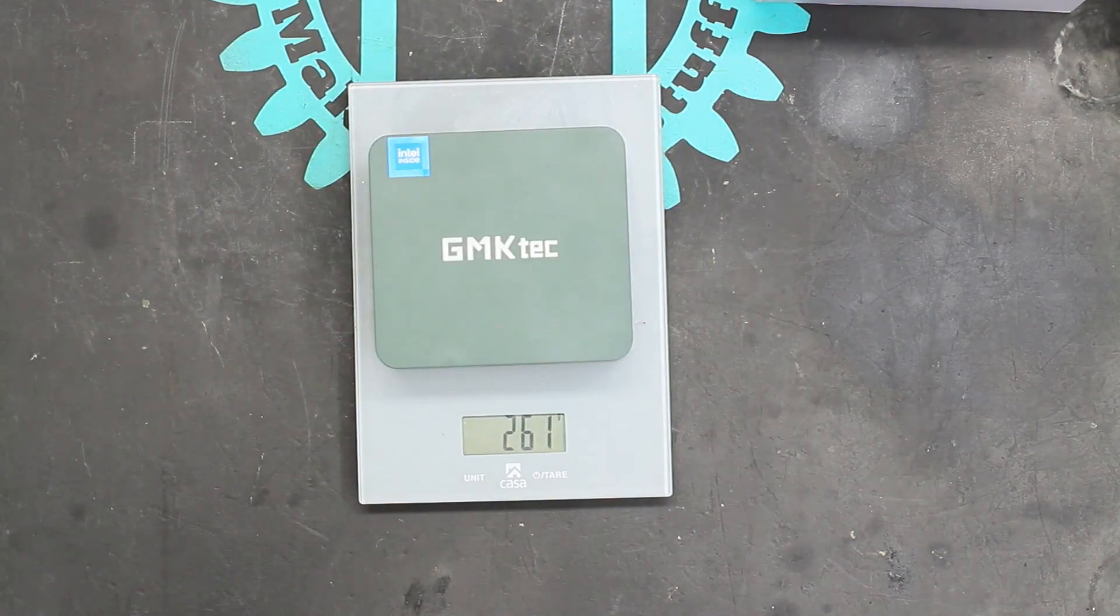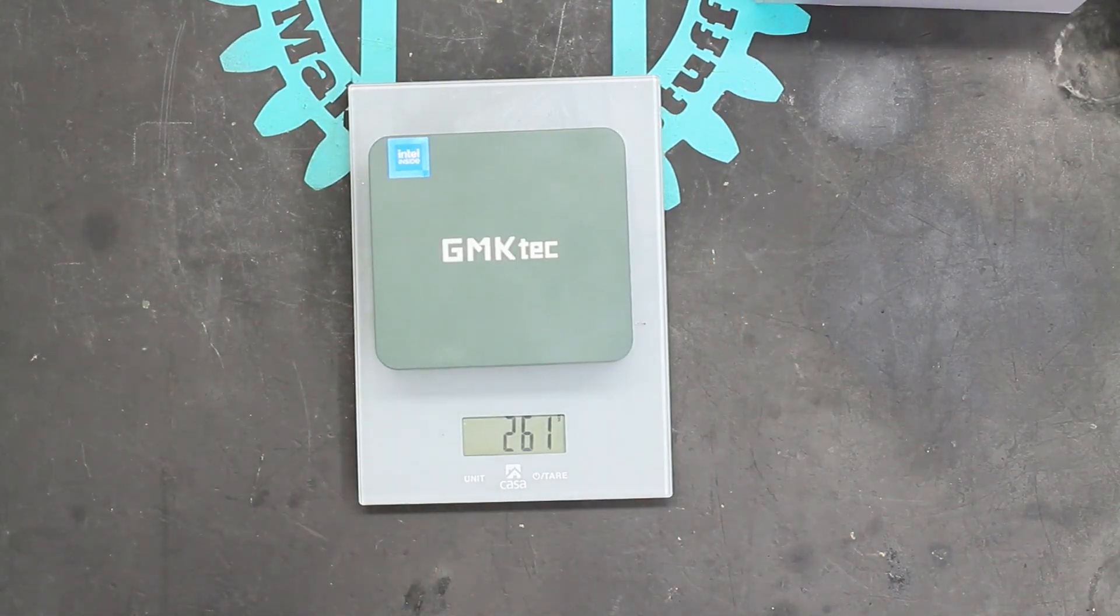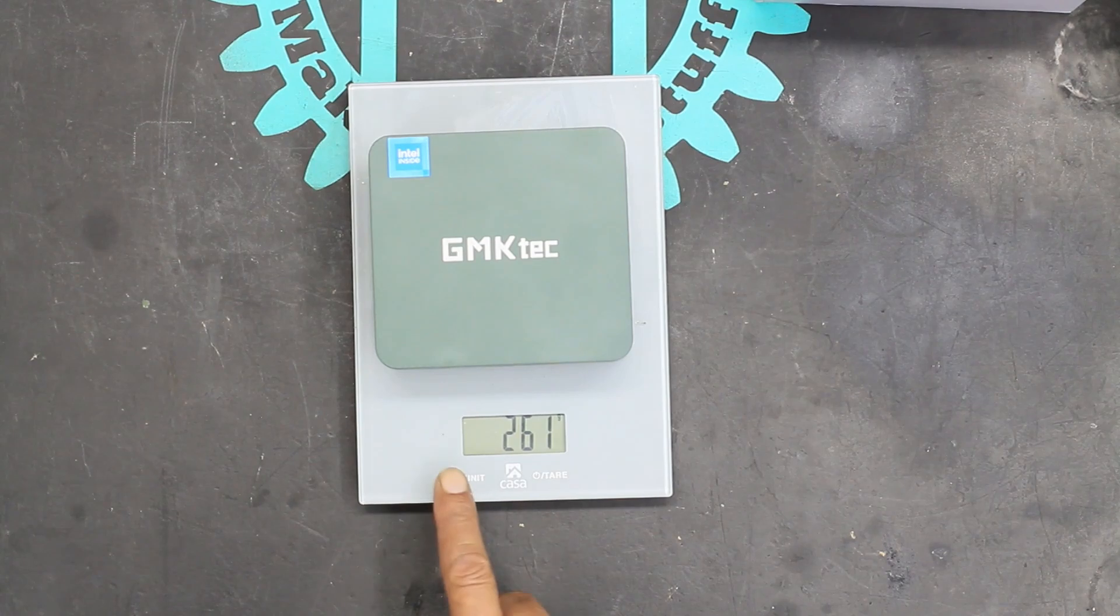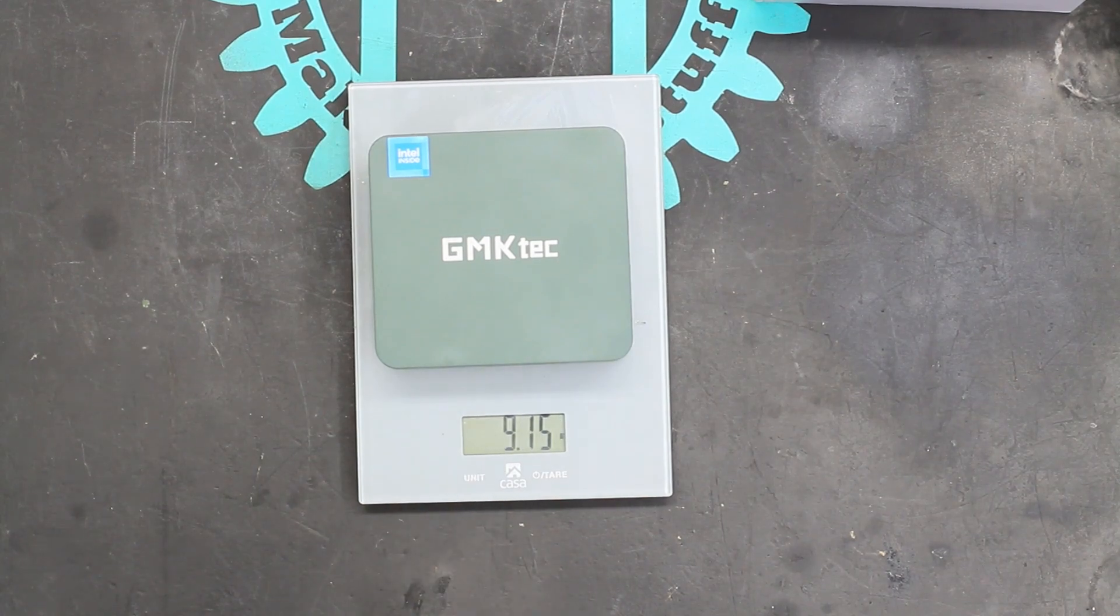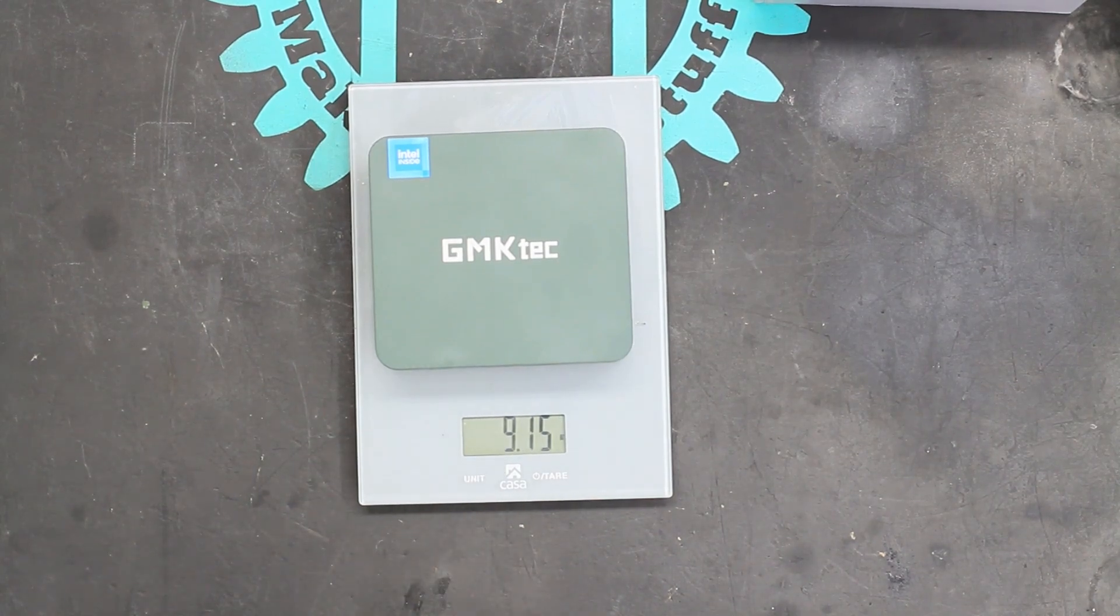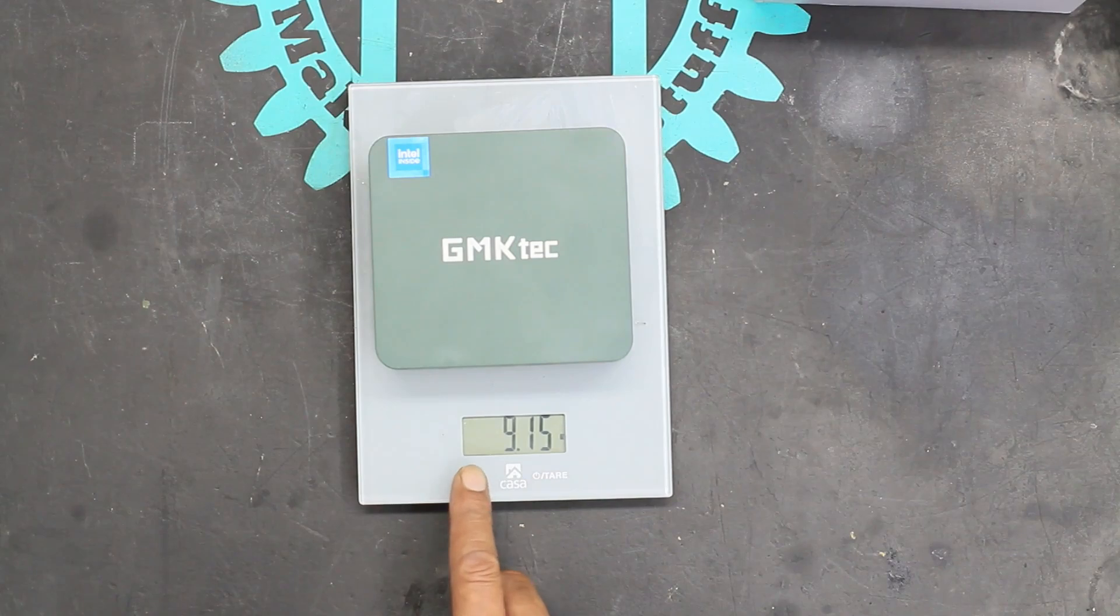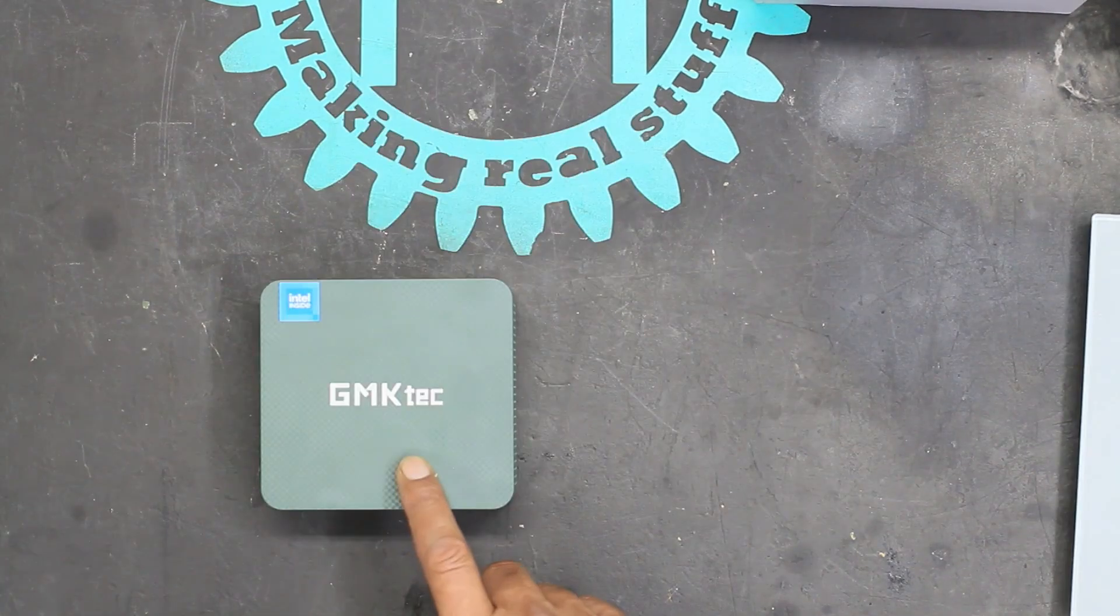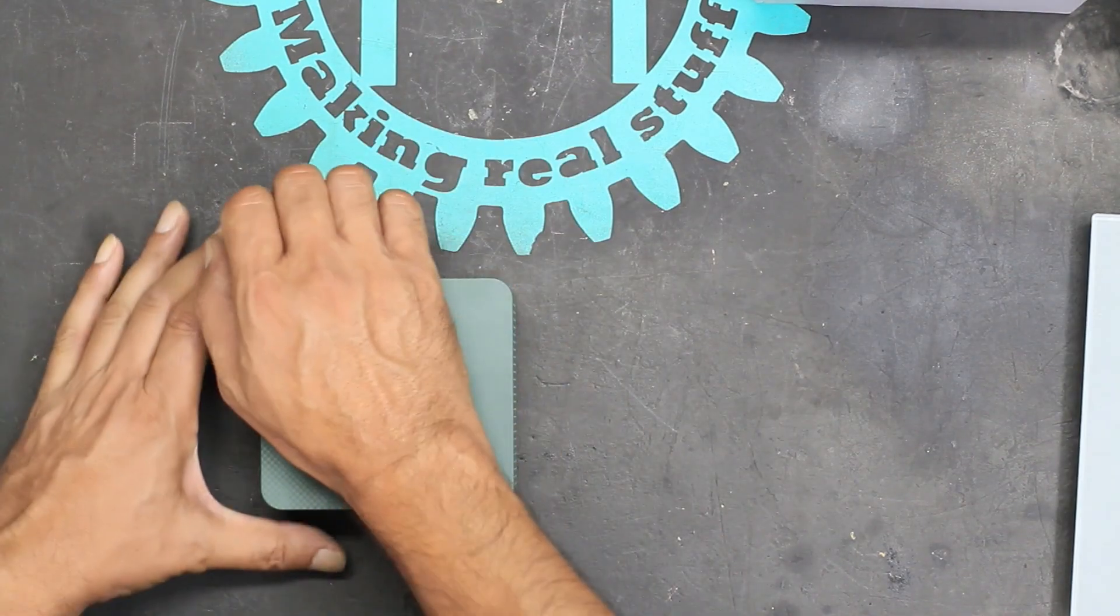The whole thing weighs only 260 grams, or for those of you working in ounces, 9.15 ounces. Let's open it up to see what's inside.